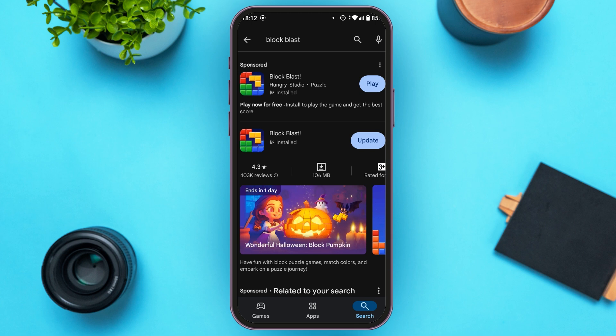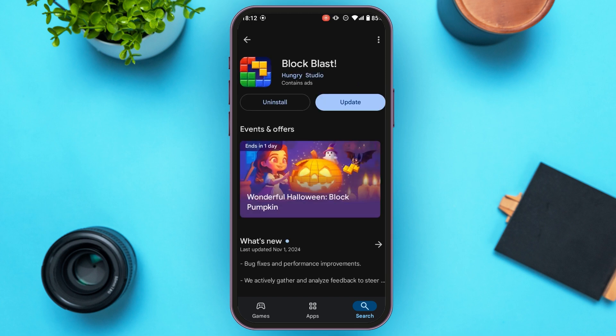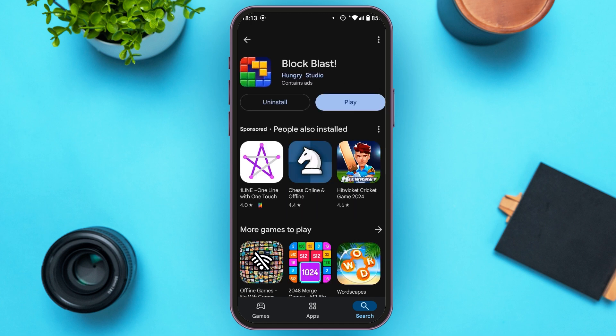You can see the Block Blast application will appear — tap on it. You'll be led to this interface where you'll be able to find two options: Uninstall and Update. Tap on the Update option. After the application is updated, you'll be able to see the Play option instead of the Update option.